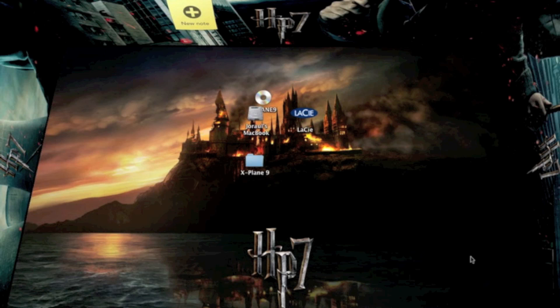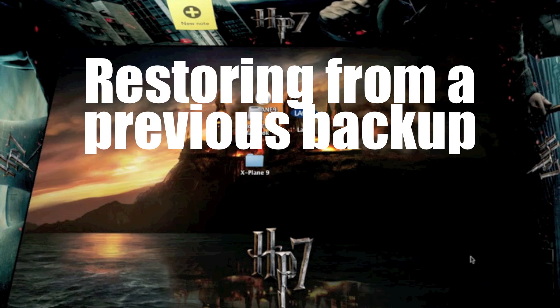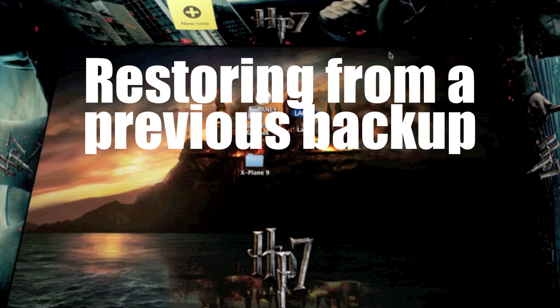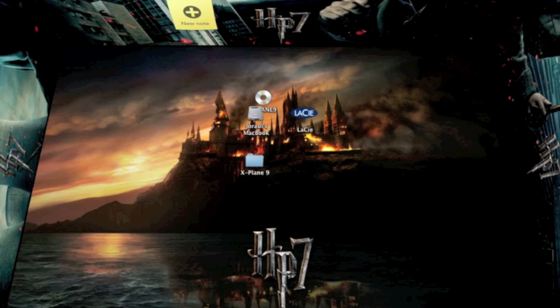Now, I did not let Time Machine completely backup my disk, because I didn't have the time, but still this is how you would restore from your backup. Say, for example, your computer crashed, or you accidentally deleted something that you had backed up.